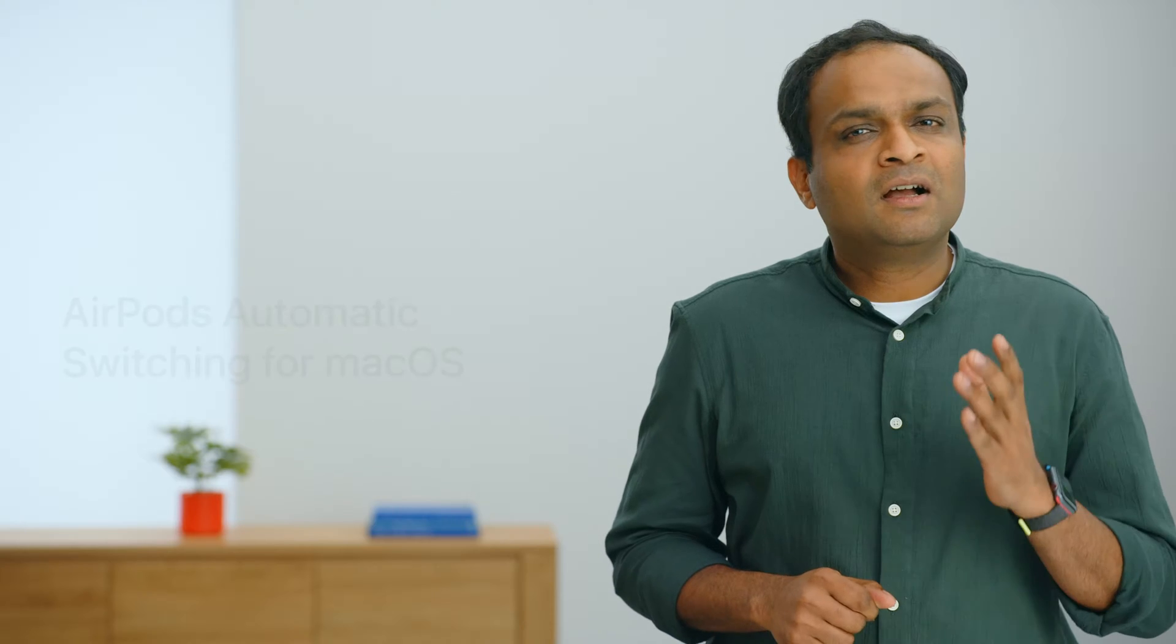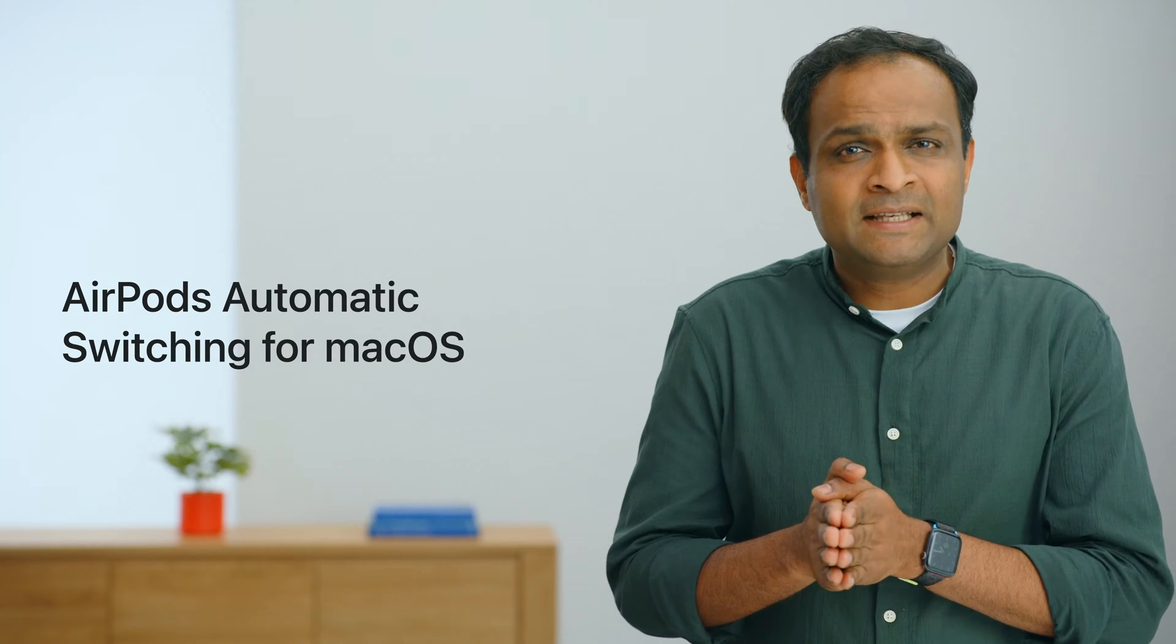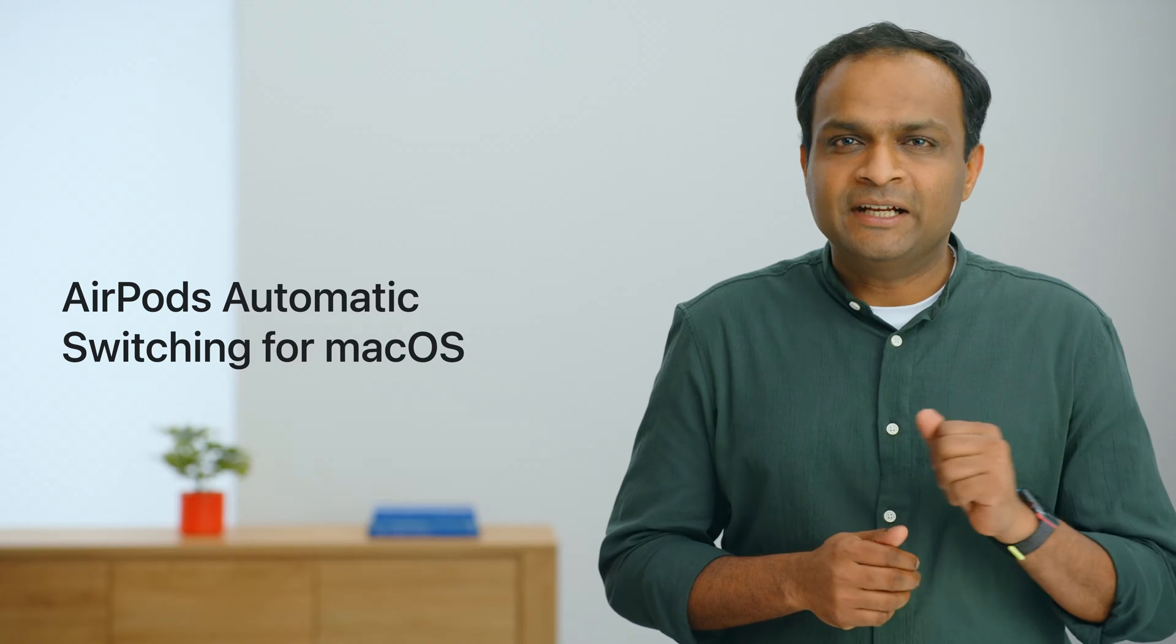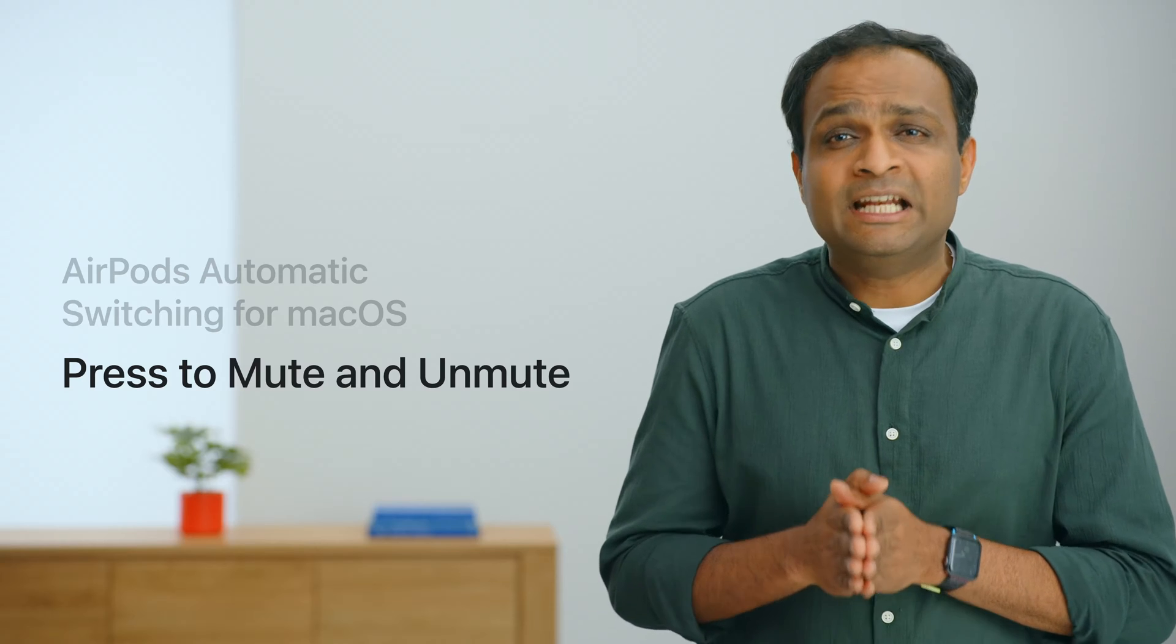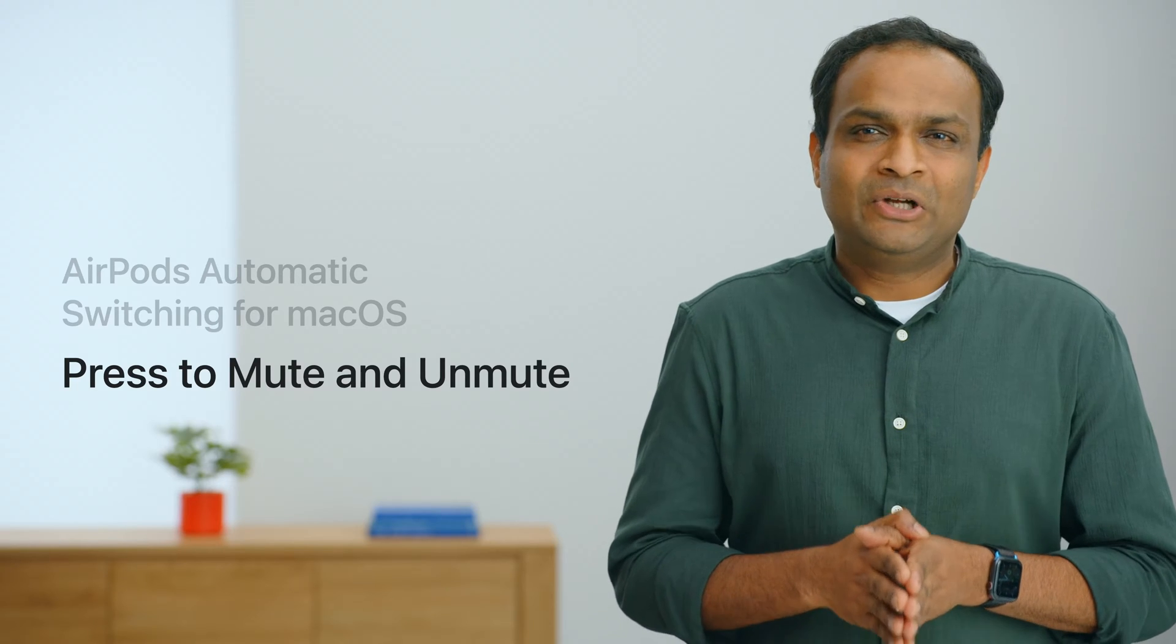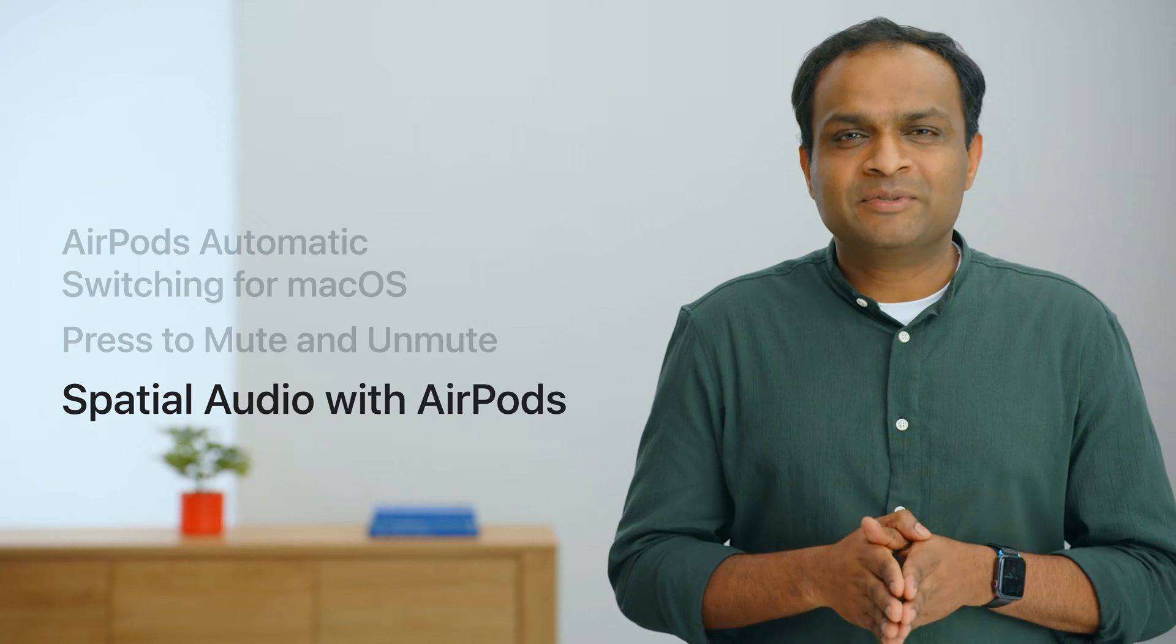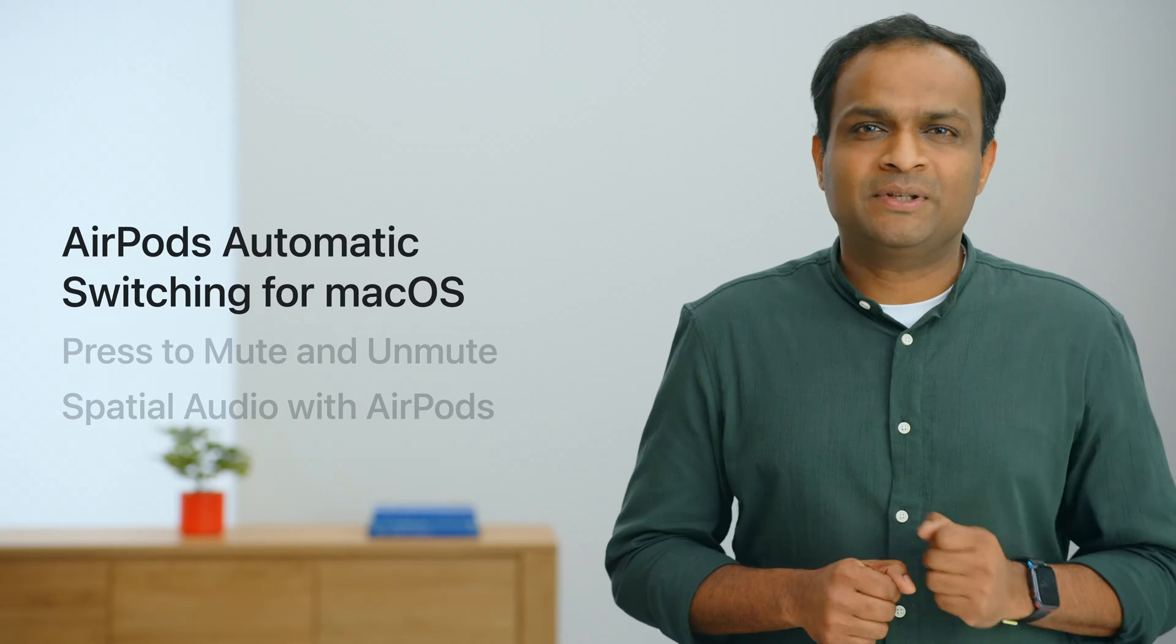I'll start with AirPods automatic switching for macOS 14 and best practices your app can follow to get the most out of it. Then we will go through press to mute and unmute support in iOS 17 and macOS 14. Finally, we'll talk about spatial audio and its support across various Apple platforms. Let's begin with AirPods automatic switching for macOS.